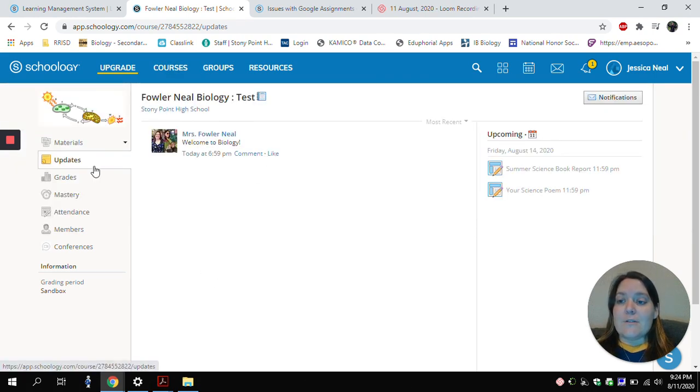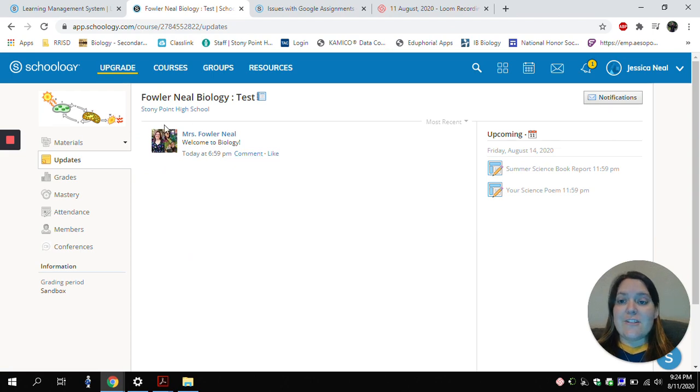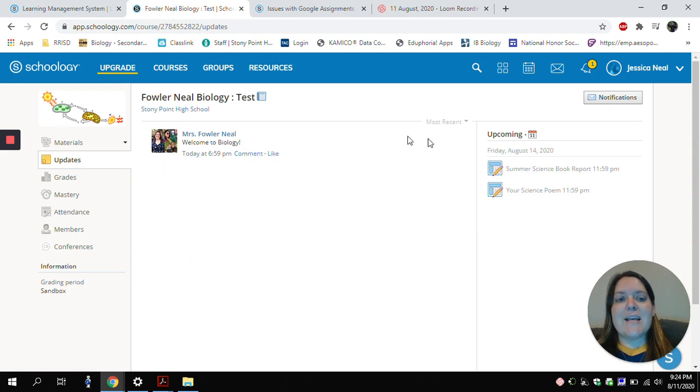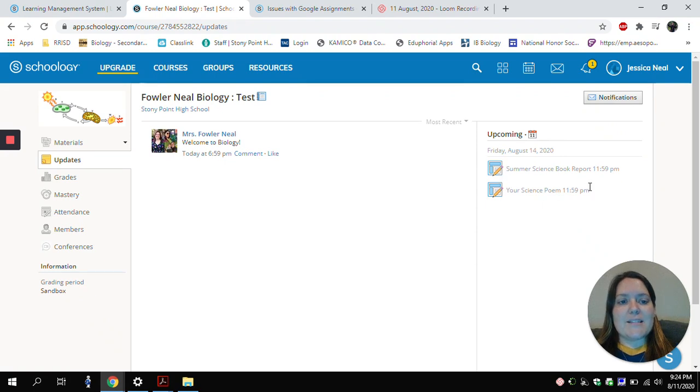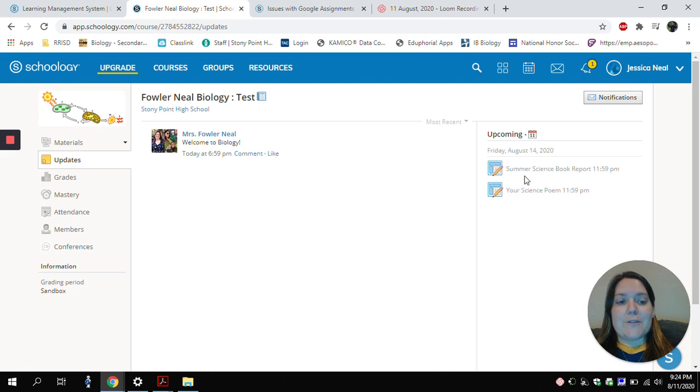It's started me on the Updates page. I can see any messages that my teacher has sent to the class. And over here on the Upcoming side, I can see any assignments that I have that are going to be due soon. So right now it looks like I have two assignments that are due.